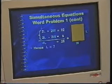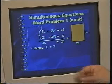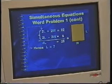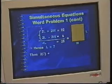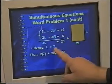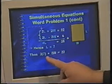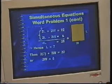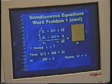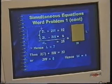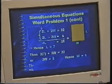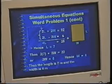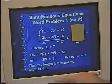From that, we get the length equals 7. And because the length is 3 more than the width, the width is 4. Substituting L equals 7 into the equation and simplifying gives 2W equals 8, from which W equals 4. The solution in correct units is 7 meters by 4 meters.